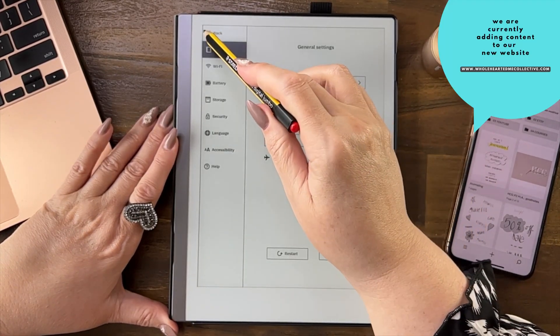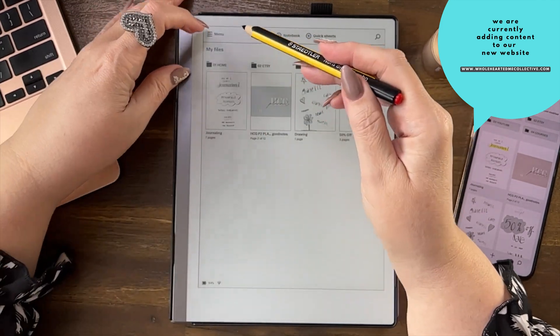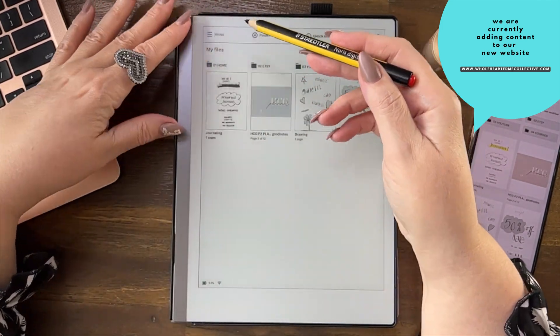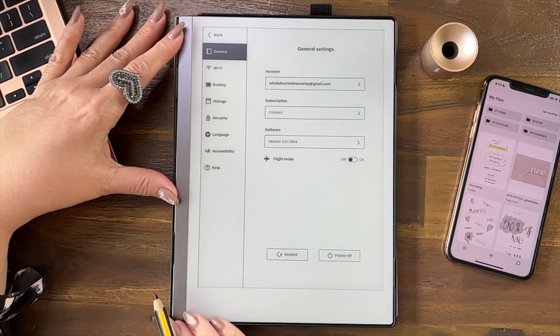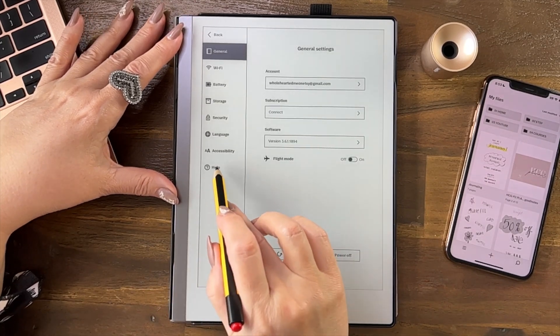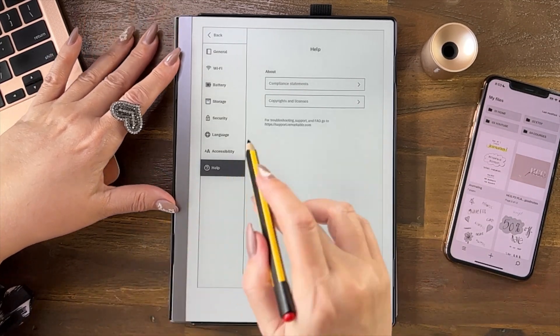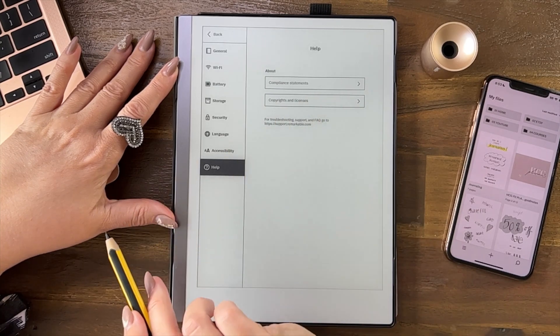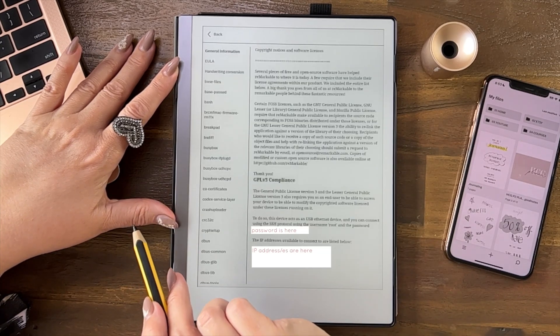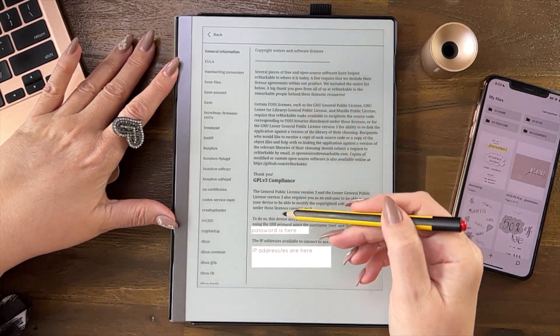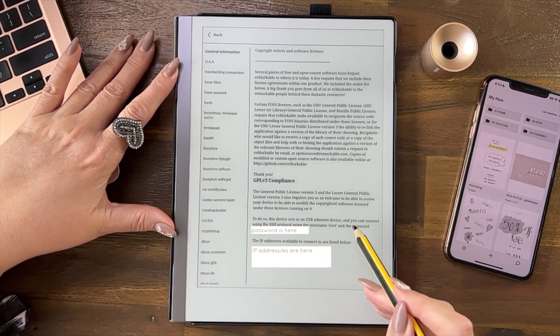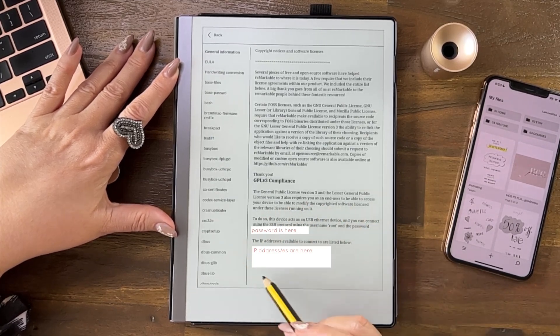So let me go back. You go to your left-hand menu, go down to Settings, go to Help, and then go to Copyrights and Licensing. When you look down at the bottom here, this is your device information.